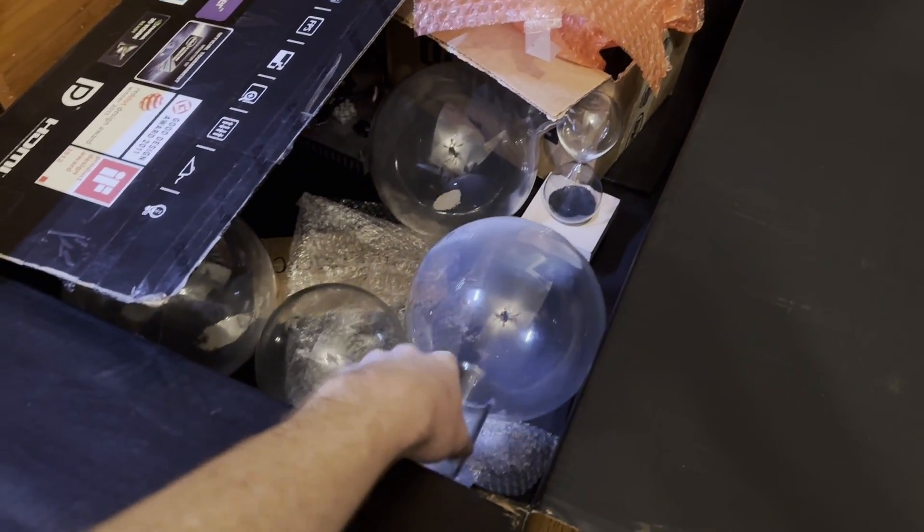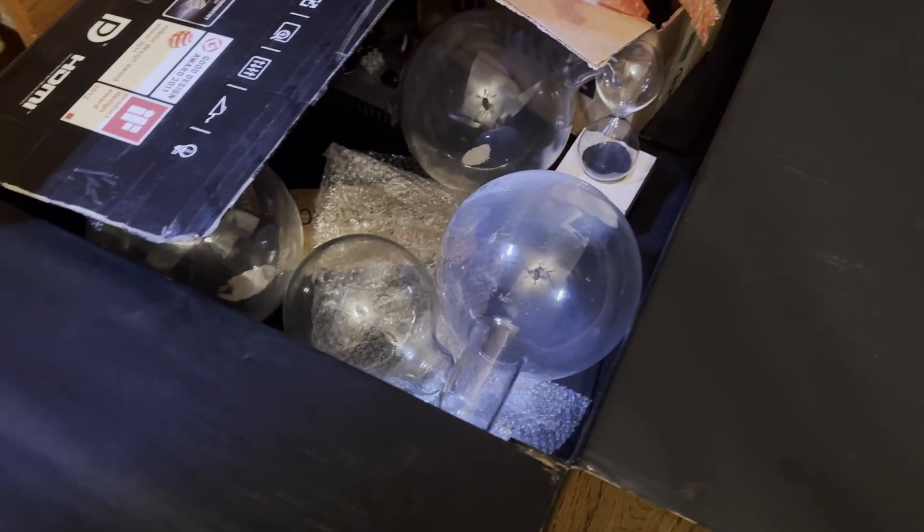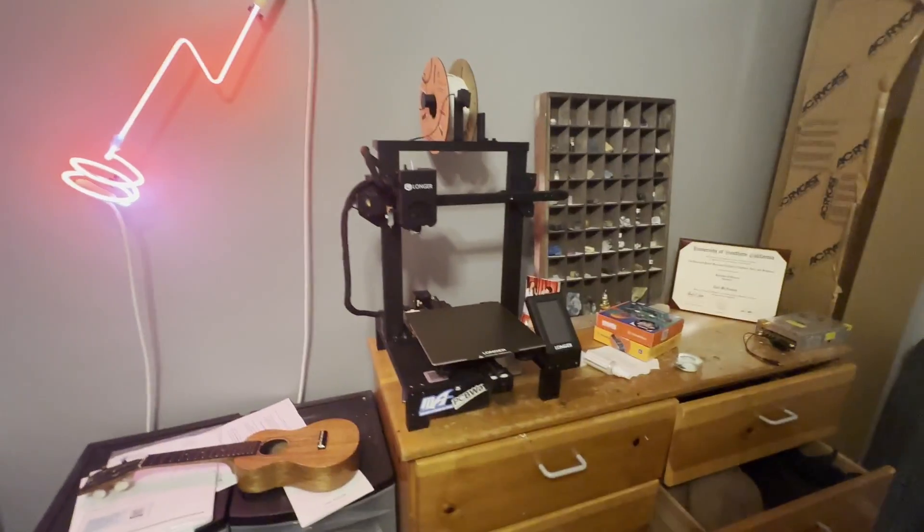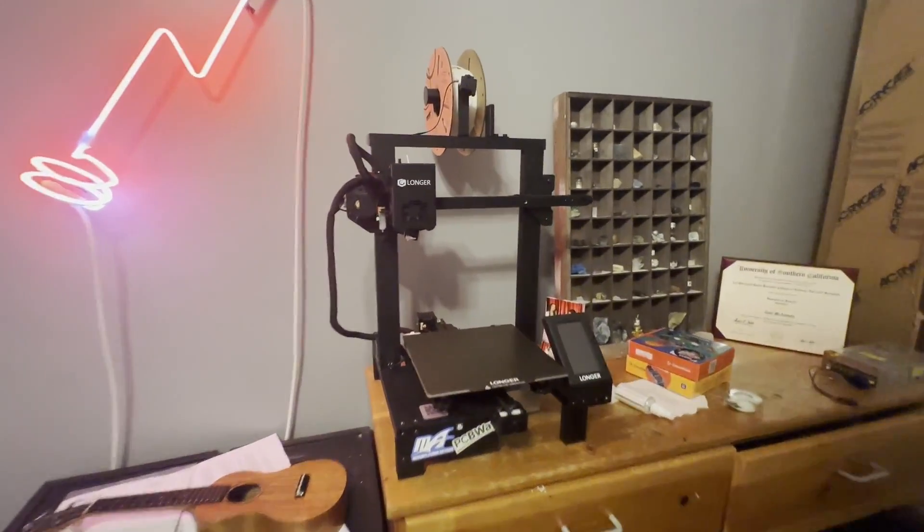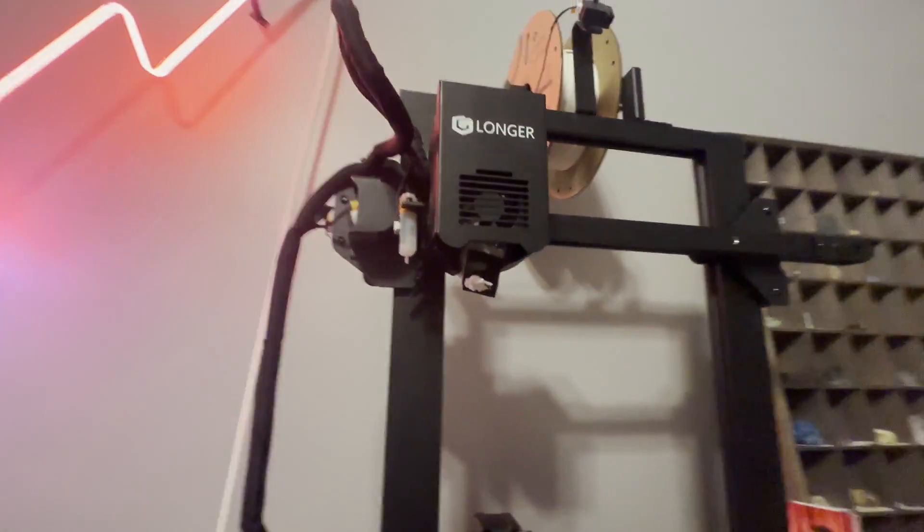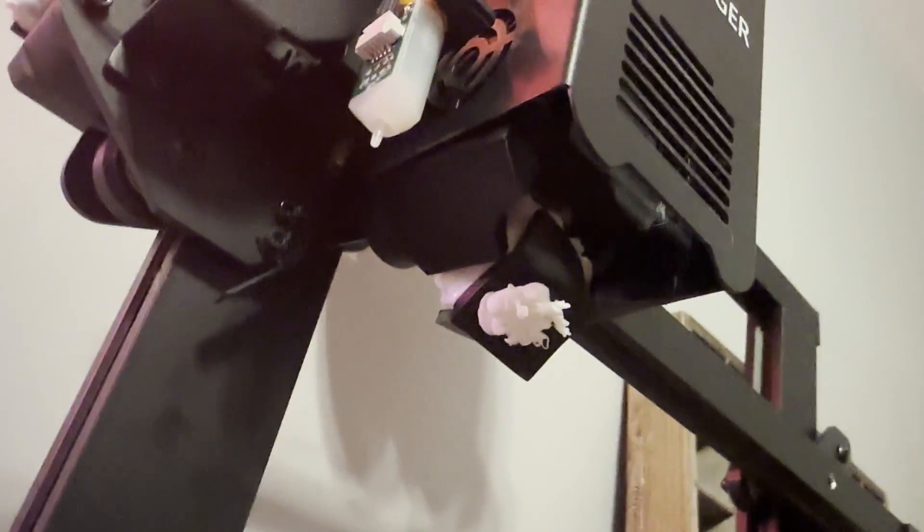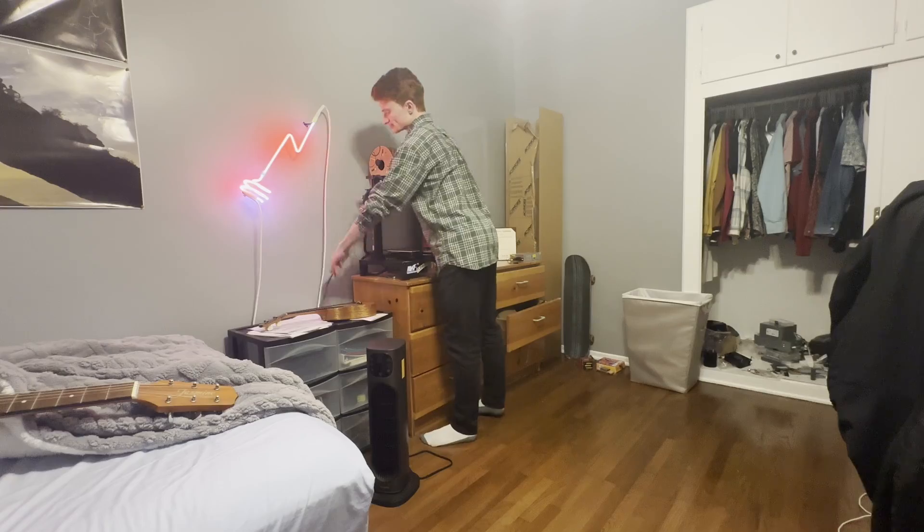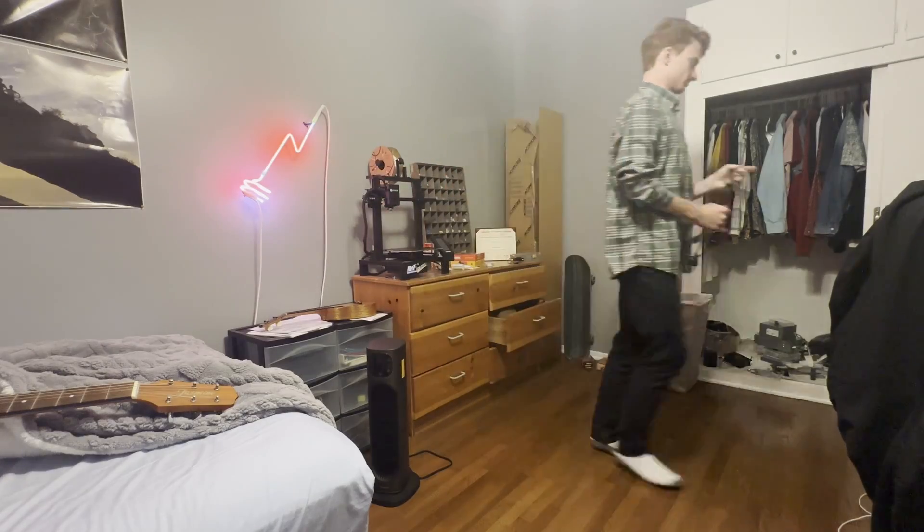Now normally I would use my 3D printer, but at the end of a print the other day this happened. See that white stuff? Yeah it's not supposed to be there. So I was pretty upset, I thought my 3D printer was broken, so I ignored it for about a week. Eventually I went on Reddit and found out I might be able to fix it.